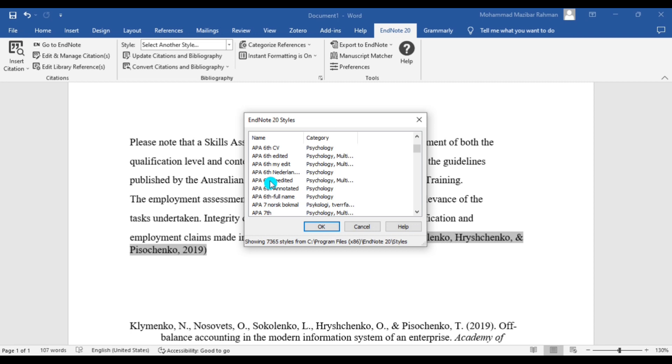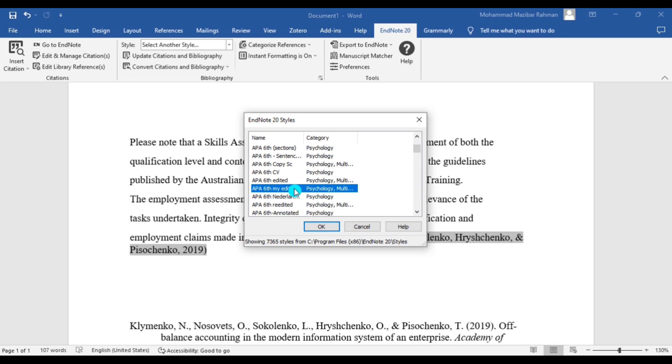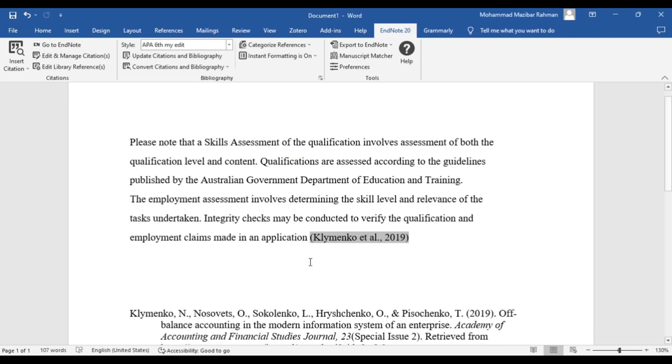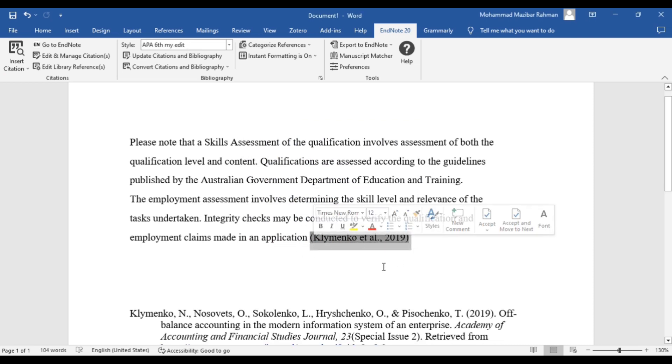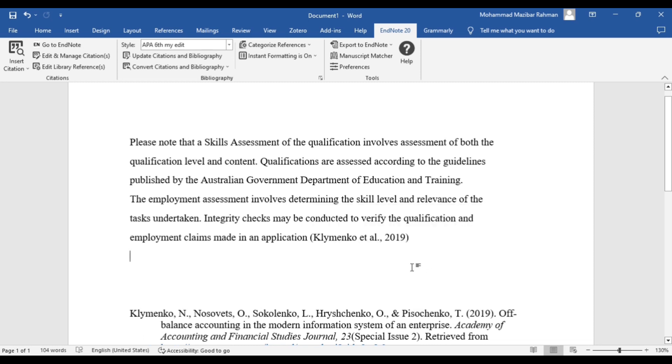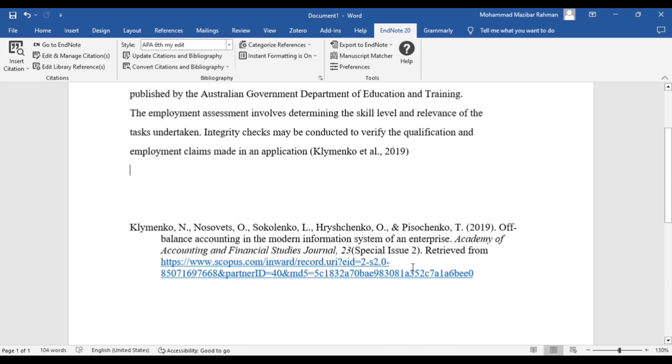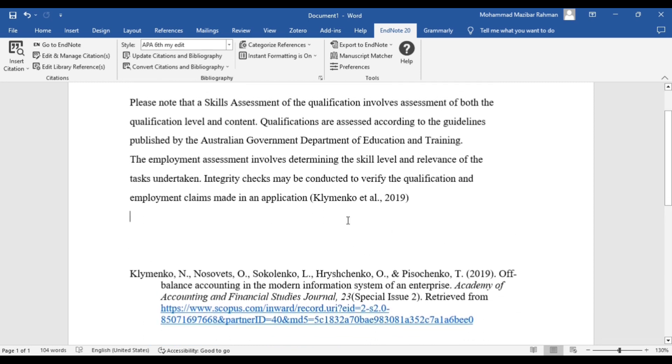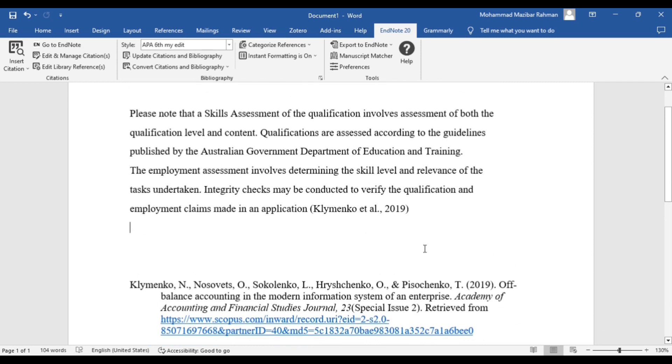Yeah, this is our final version of in-text citation. So I hope you enjoyed the video. Thank you for watching.